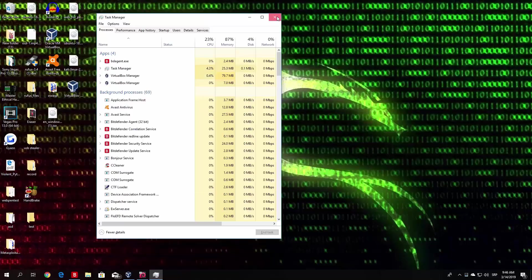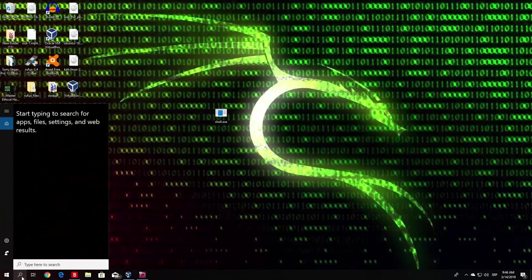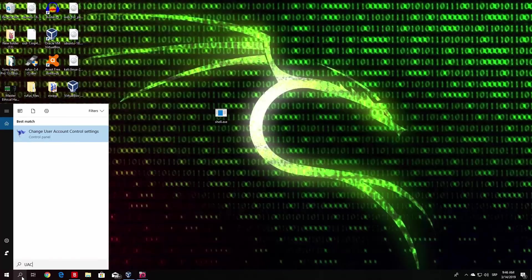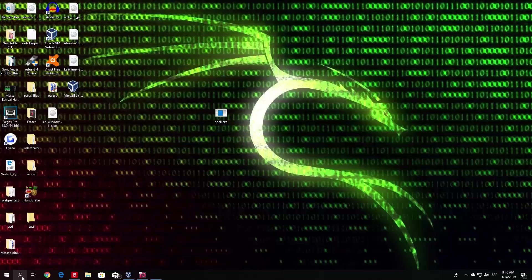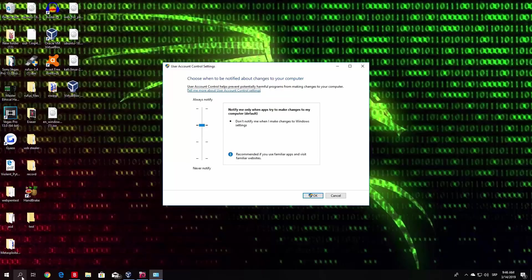But if you go to the search bar right here and type UAC, which will lead you to the control panel change user account control settings, and you click on it, you will get this little window which will give you four different options when to notify you when apps try to make changes to computer.